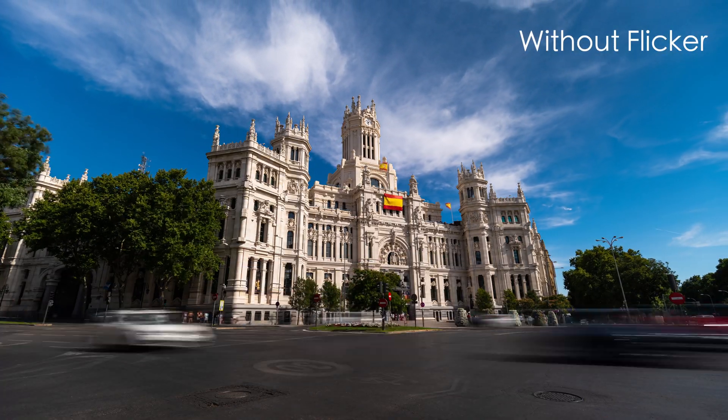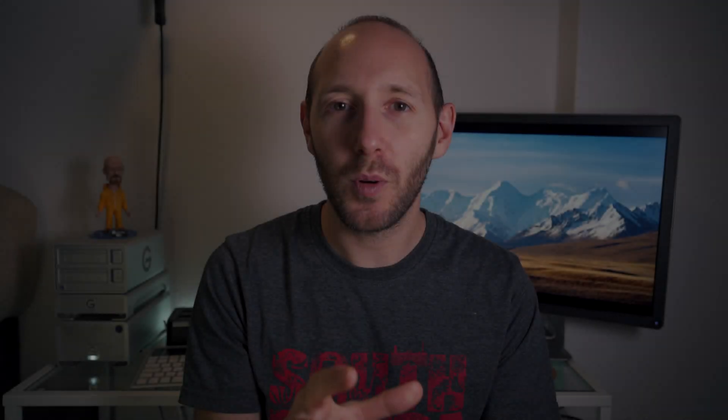You know when you come back from your shoot and you render your timelapse and your video looks like a strobe from a club? Well, that flashing is called flickering and it's caused by some small adjustments of your aperture while shooting the timelapse. Today I want to show you a couple of ways to fix it and to avoid it in the first place.